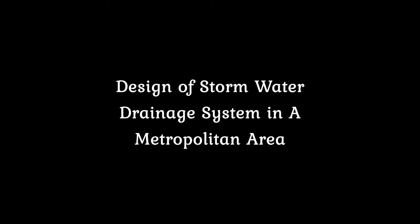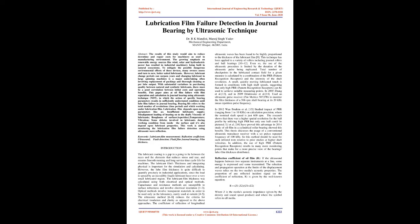Lubrication Film Failure Detection in Journal Bearing by Ultrasonic Technique. The results of this study would aim to reduce downtime and repair costs for machinery as used in manufacturing environment.